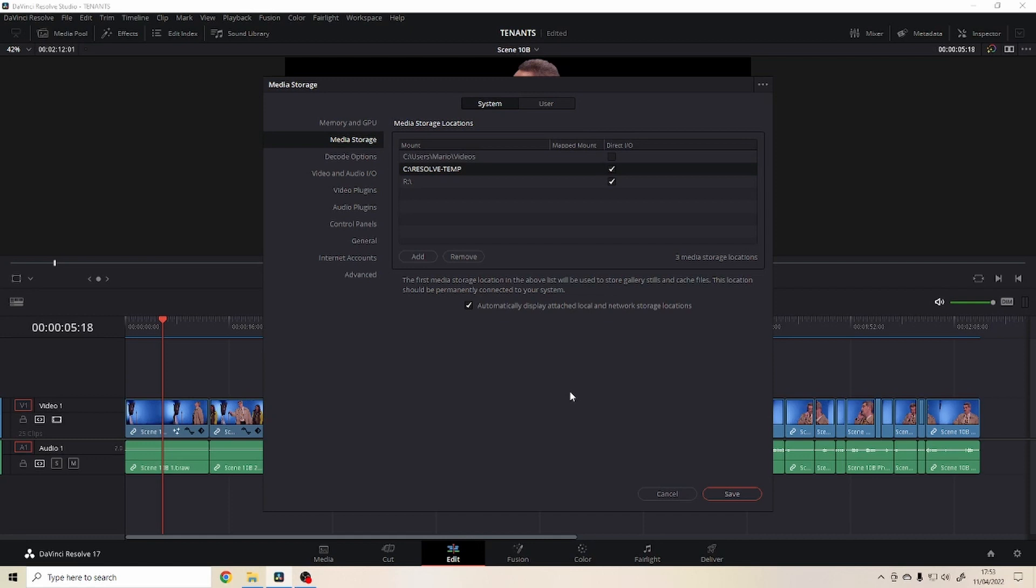So if I do anything else but color grading, I would just uncheck this. And now DaVinci Resolve is using 64 gigabytes of my 128 gigabytes just for caching and it makes it faster.